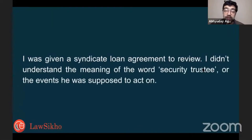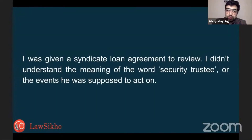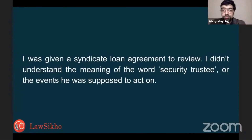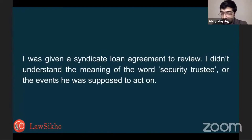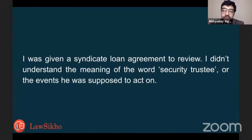One of the first transactions I got was a syndicate loan agreement to review. There were many more documents to it — a pledge agreement, some security documents, a domestic syndicate loan agreement, a foreign syndicate loan agreement. There were many terms I encountered, like 'facility' and 'security trustee,' and various clauses setting out the duties of the security trustee and the timelines for certain decisions. I really couldn't understand why this transaction had to be so complex.